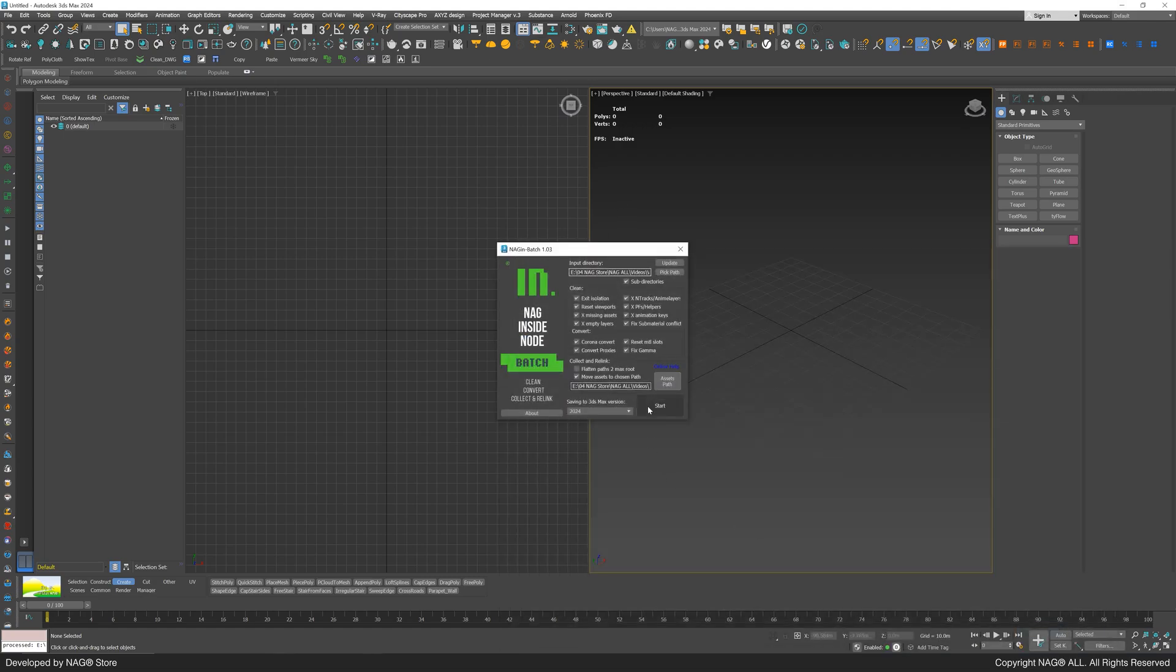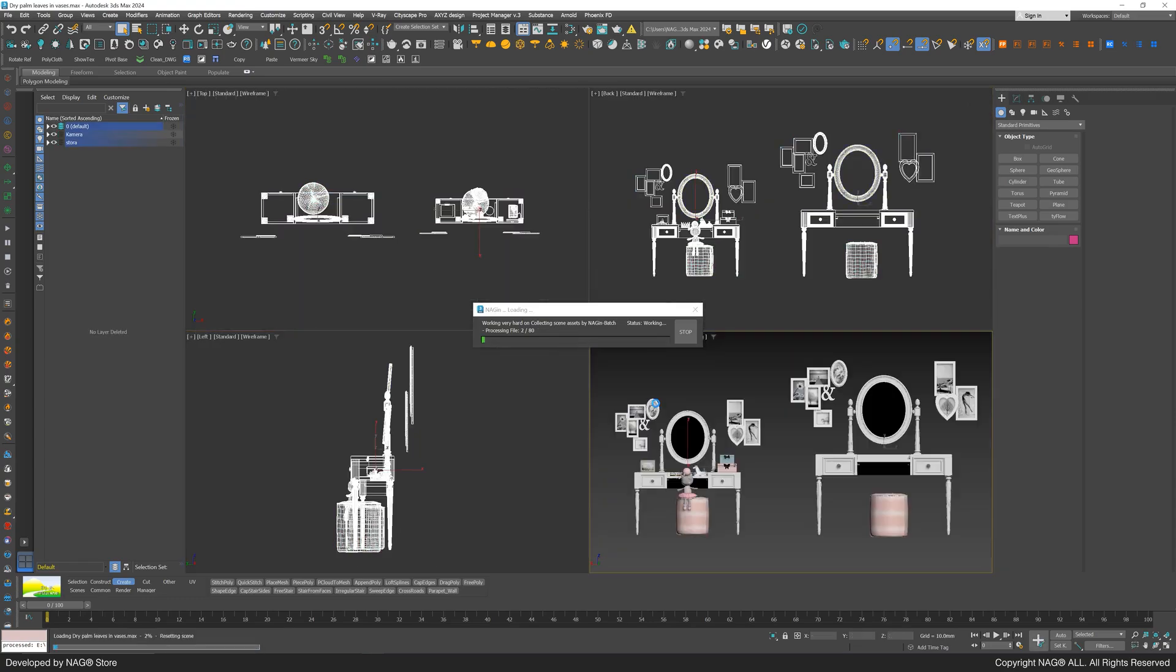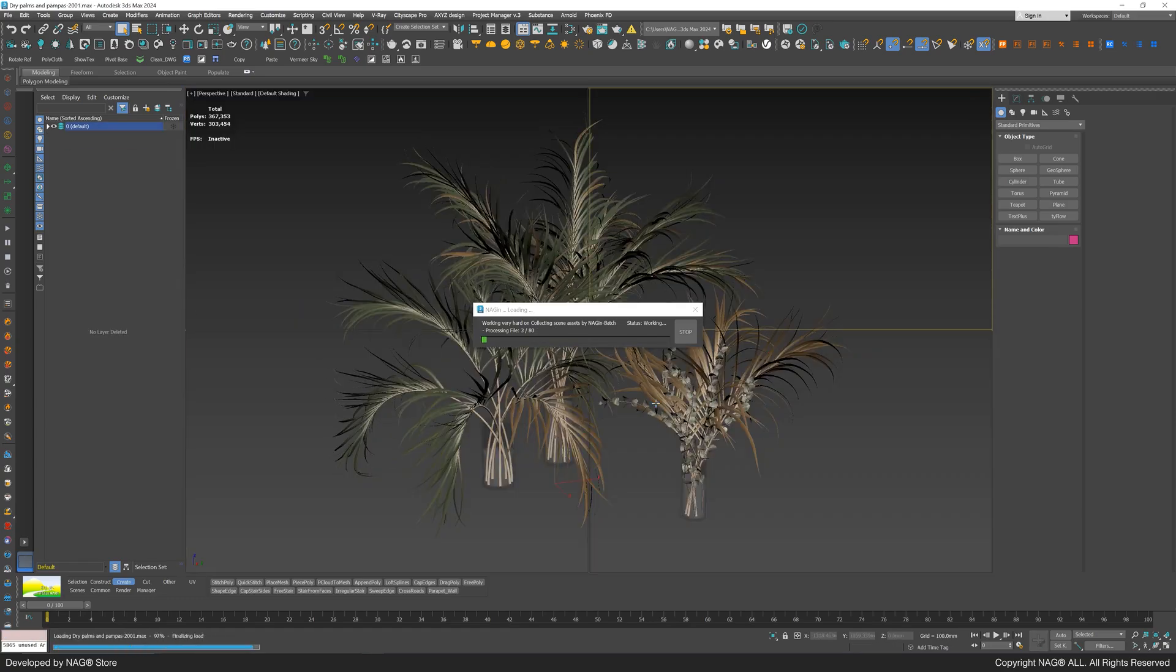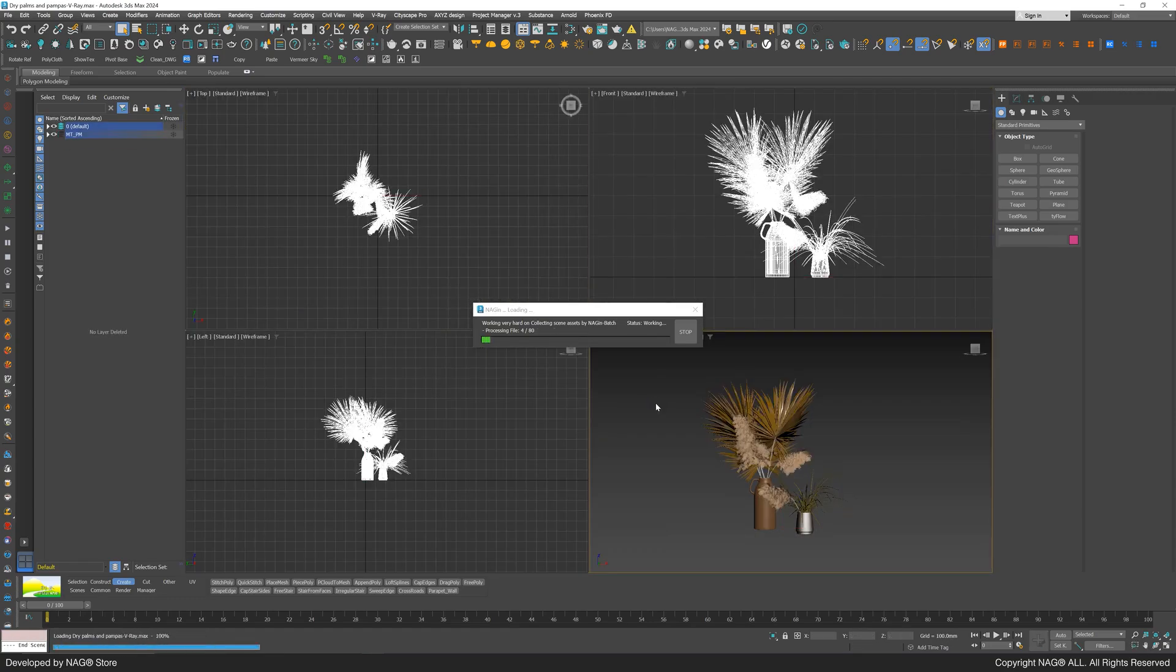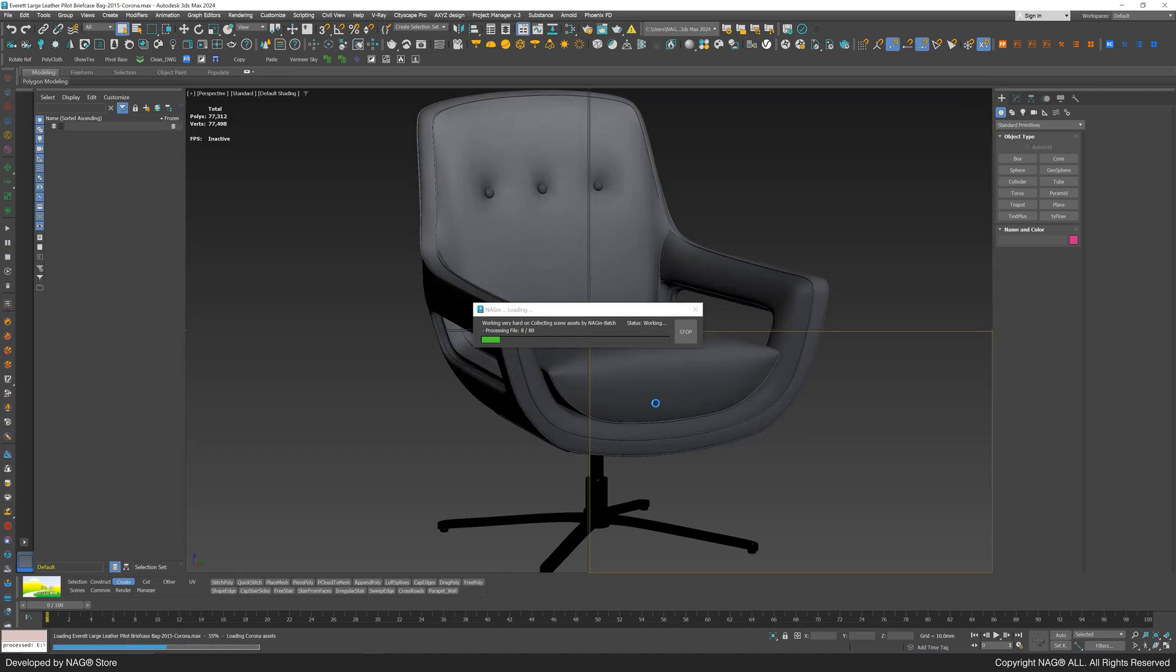The NAG-IN script will collect maps, rename them with unique identifiers, and relink them, all in one click. Let's grab a coffee and take a break while we watch the power of the NAG-IN script in action.